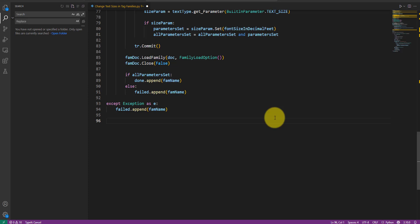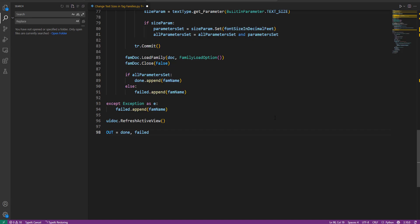Let's refresh the active view to see the new text size in our tags. Finally, I'll add both the done and failed lists to the output. And with that, our Python script is complete.